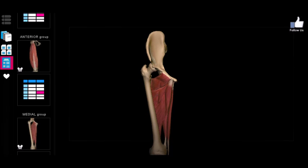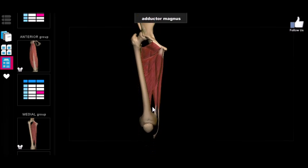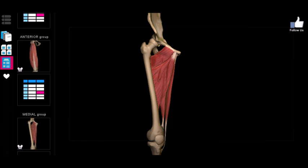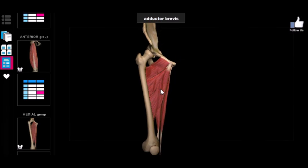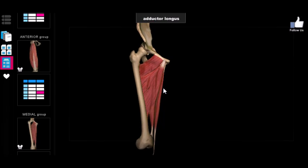The next group of muscles I'll consider together because they share a similar name — they're all called the adductors: the adductor brevis, the adductor longus, and the adductor magnus. The terms brevis and longus mean pretty much what they sound like. The brevis muscles are typically the shorter counterparts to the longus muscle. So the adductor brevis and longus both adduct, but the brevis muscle is shorter than the longus.